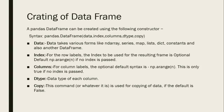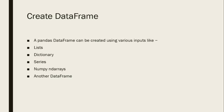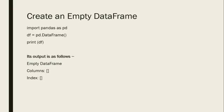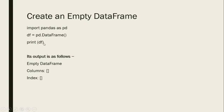Now, how can we create a DataFrame? A DataFrame can be created with the help of a list, Series, dictionary, NumPy array, or with the help of another DataFrame. Here's an example: import pandas as pd, then pd.DataFrame, and print df. This creates an empty DataFrame with output showing empty columns and index.